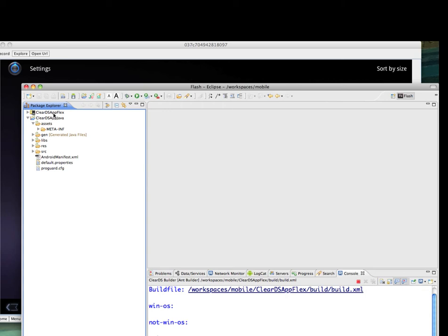The Flex project will be making SWF as part of the Java project. That is, the Assets folder of the Java will be accumulating SWF which is built by the Flex project. The Builder is running in the background here.